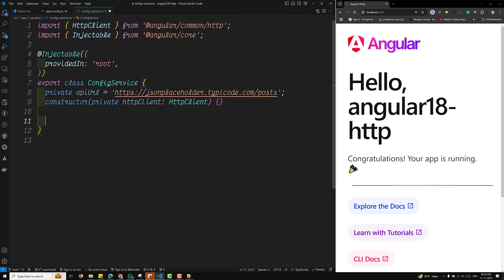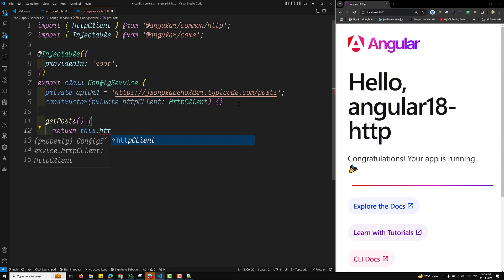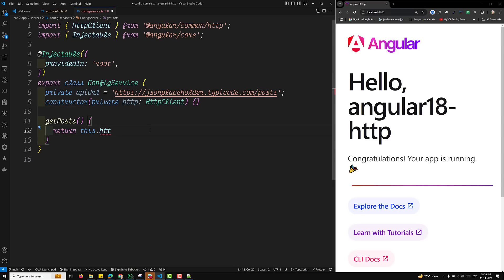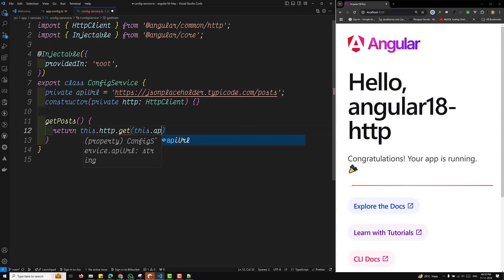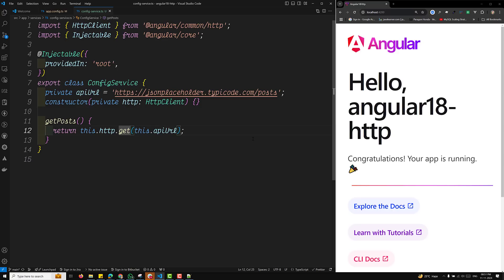I'll use a simple example with the JSON Placeholder API posts endpoint. Here we have a method getPost() that returns Observable<any>. Inside, we return this.httpClient.get(this.apiUrl). That's it — this returns an observable of post data. I'm keeping the type as 'any' for now; we'll refine it afterwards. This gives a simple overview of the service setup.